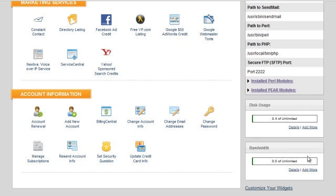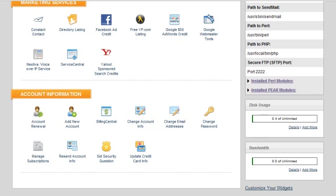iPage and other hosts that have good reliability and basic essentials plans for a cheap price, those are the best kind of hosts to start out with because you want to spend the least amount of money and have a reliable platform to work on that's flexible for whatever kind of website you're putting up.